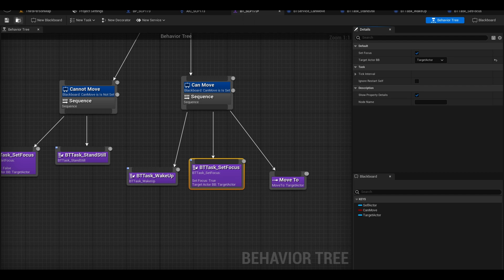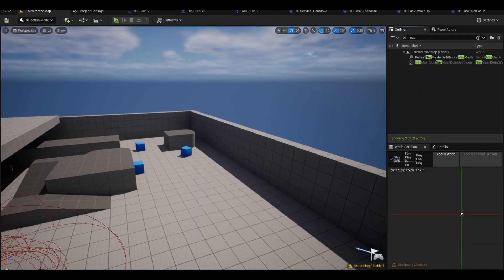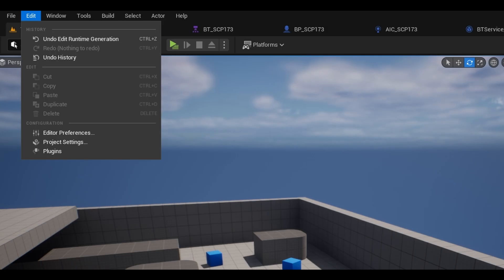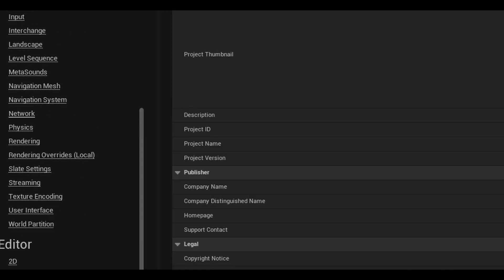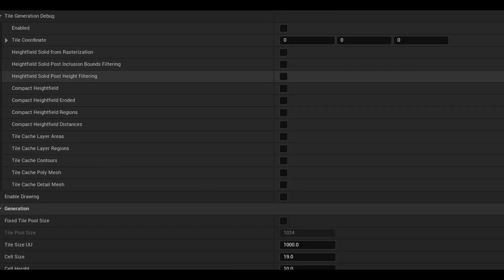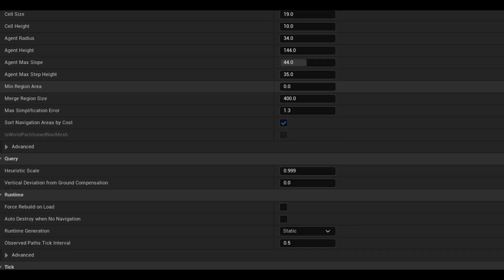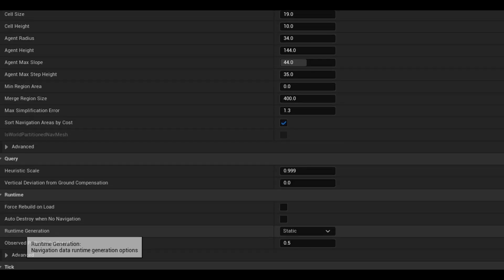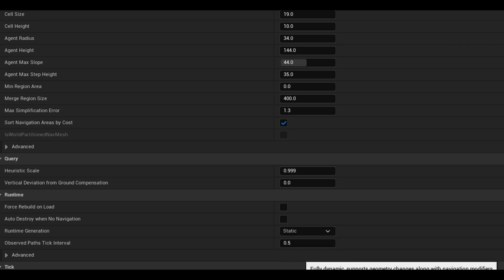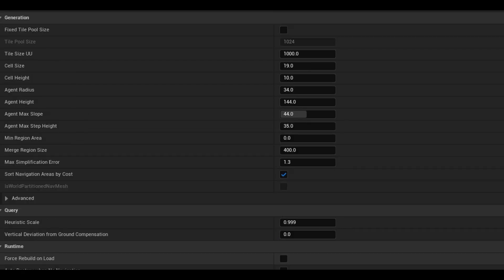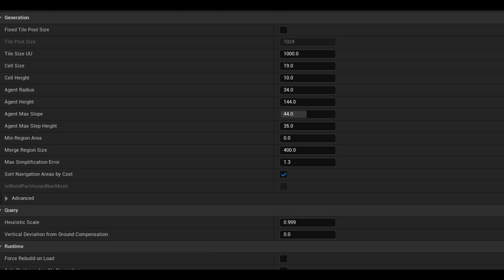The AI uses nav mesh, I want to change some settings for the nav mesh. At the top, go to your project settings. Find navigation mesh on the side. Change the runtime generation from static to dynamic. This updates the navigation mesh in the game. You can also change other settings here like cell size or agent's height.